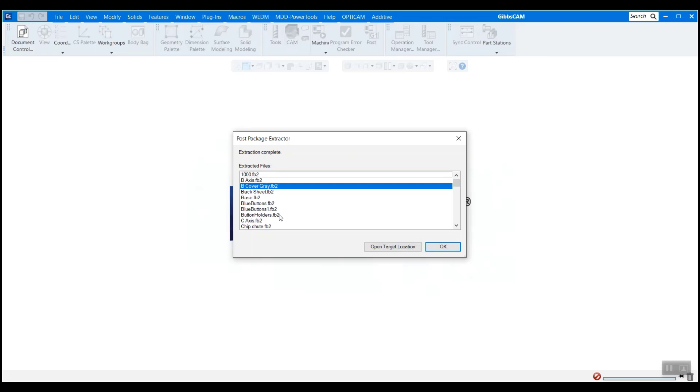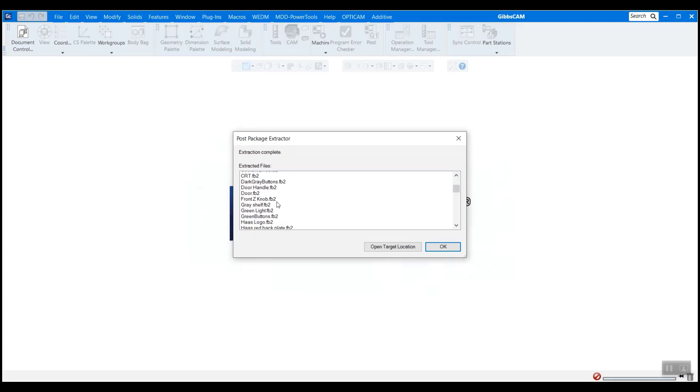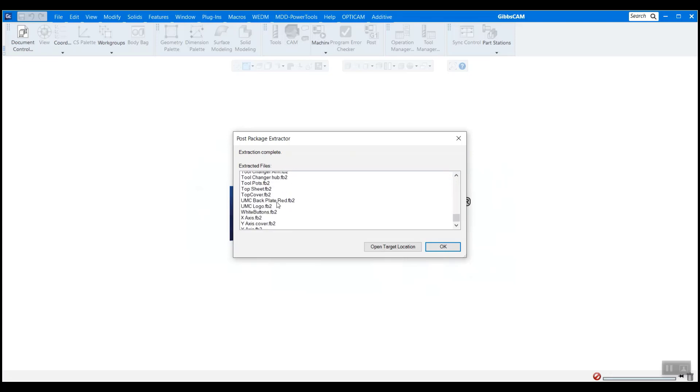This allows us to move an individual component without moving other pieces. So these are all the different pieces of our machine. You can see there's quite a lot to it.